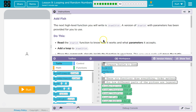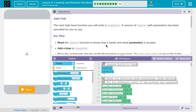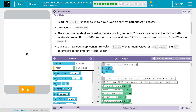Add Fish. The next high-level function you will write is DrawAllFish. A version of DrawFish with parameters has been provided for you to use. Read the DrawFish function to know how it works and what parameters it accepts. Add a loop to draw all fish. Place the commands already inside the function in your loop. This way your code will move the turtle randomly around the top 360 pixels of the image — somewhere up here.